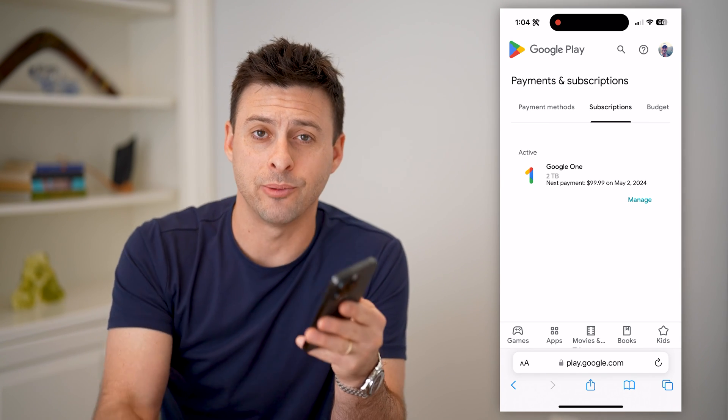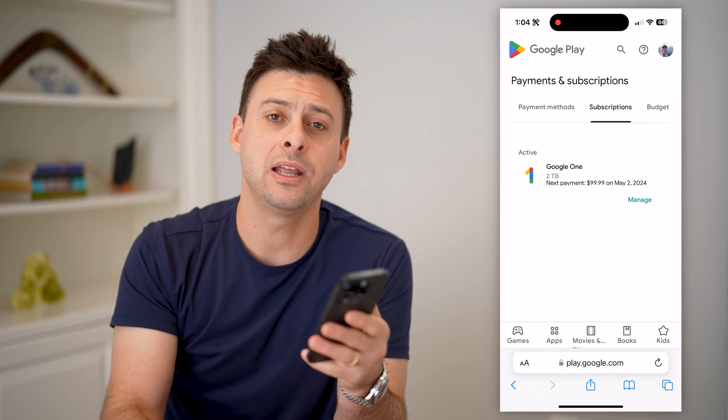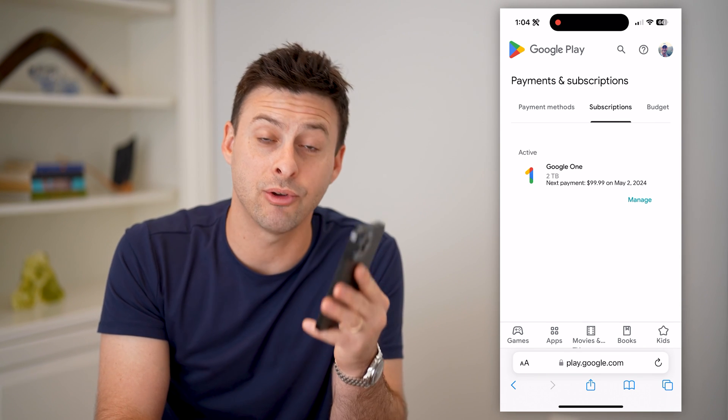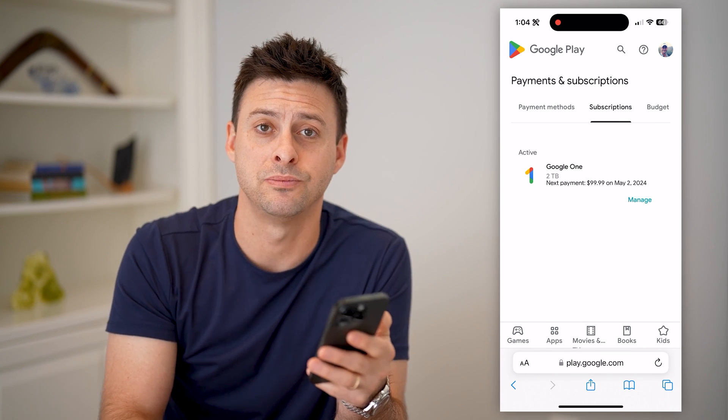I hope this helps. If it did, hit the subscribe button down below — it really helps me out. And I'll catch you on the next one.